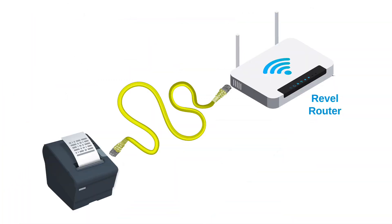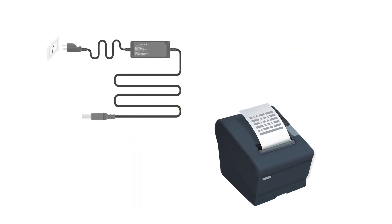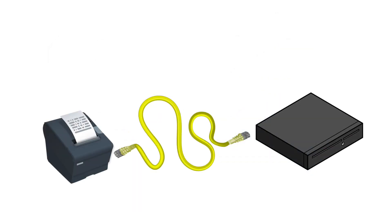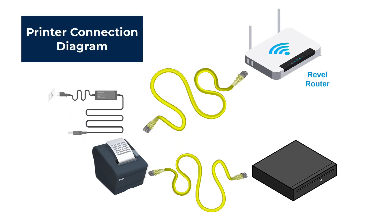The ethernet cable should plug into the back of the printer and then into the Revel router directly, or a switch that plugs into the Revel router. There should be a power cord, and if you have one, a cash drawer cable, all plugged into the back of the printer.